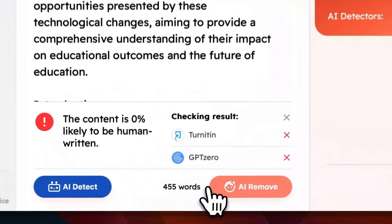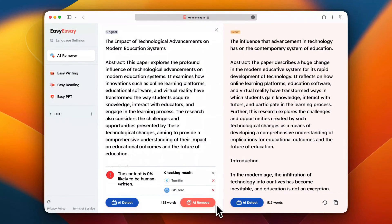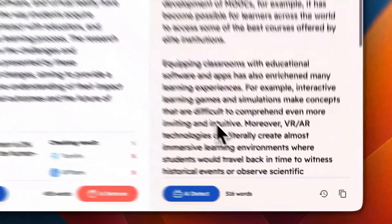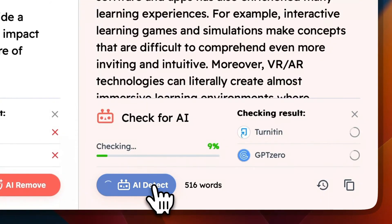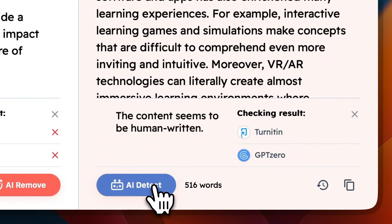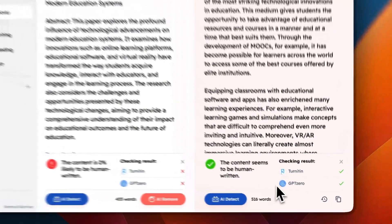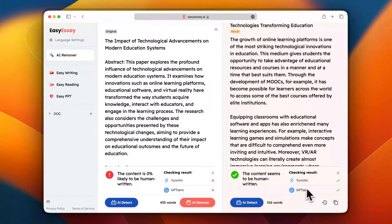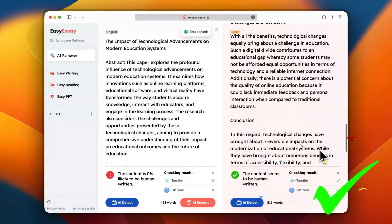With just one click, EasySA.AI humanizes the content and generates a new paragraph. Then we click AI detect to check the AI rate of the new paragraph. As can be seen, the content successfully passes Turnitin's AI detection. It's really helpful.